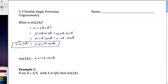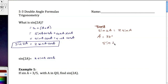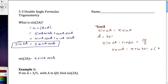It might be tempting to say that sine of 2a is equal to 2 sine of a, but look at how this works. If a equals 30 degrees, the sine of 2a is the sine of 60, which equals square root of 3 over 2. But 2 sine of a is 2 sine of 30, which is 2 times one-half, which equals 1. Square root of 3 over 2 is not equal to 1, so this is not true — we have to end up with the same answer for a formula to be valid.